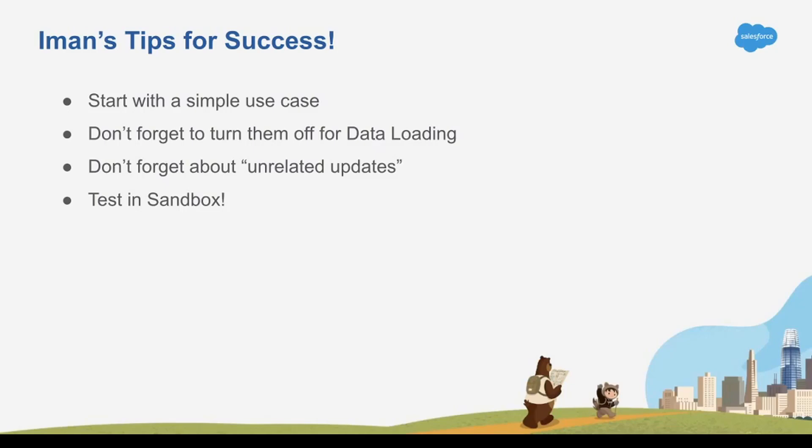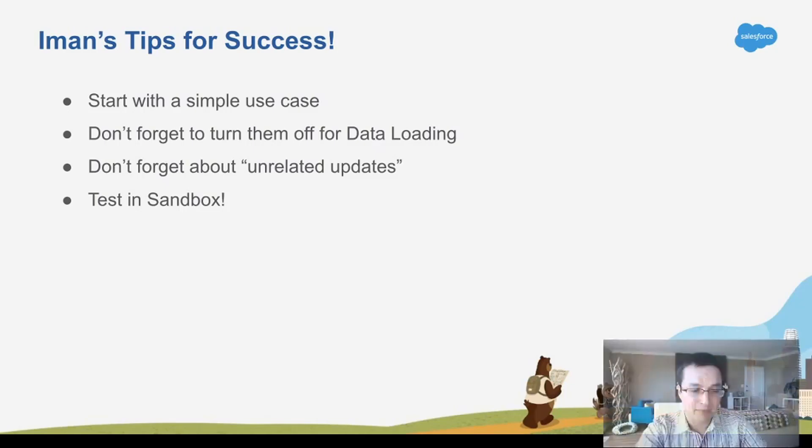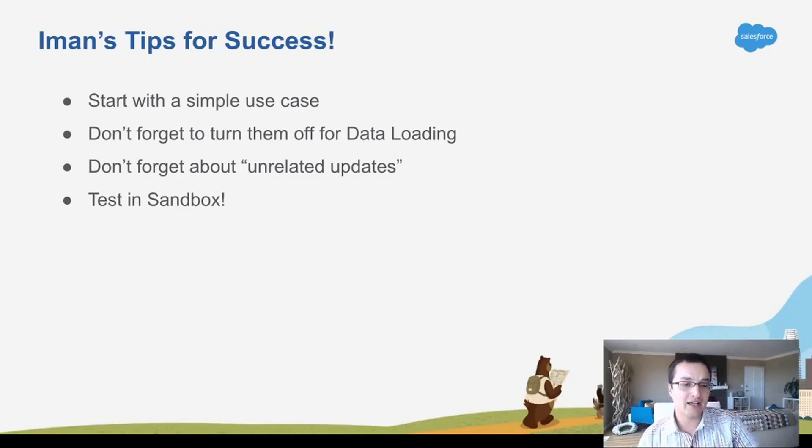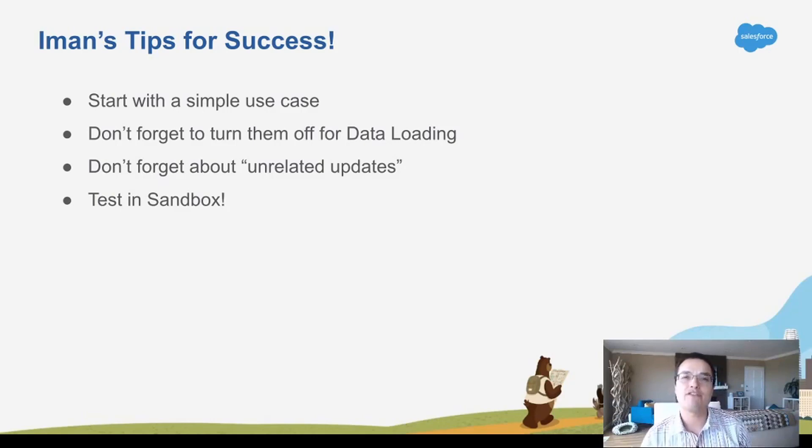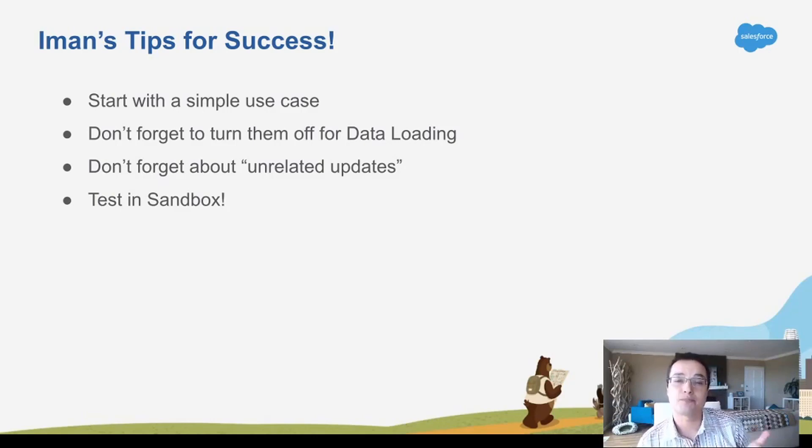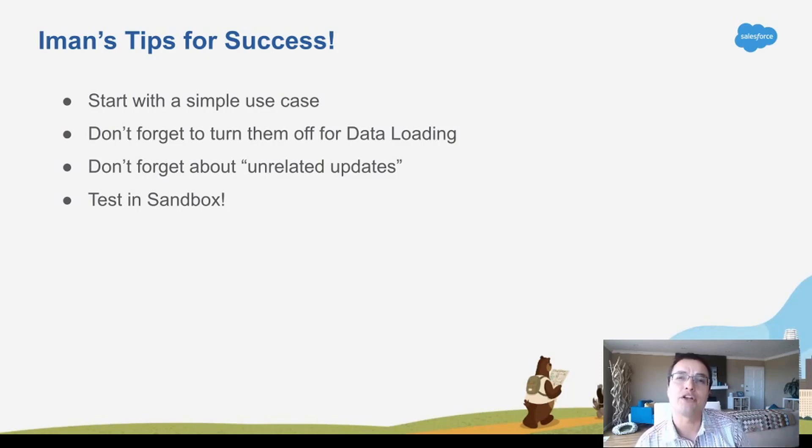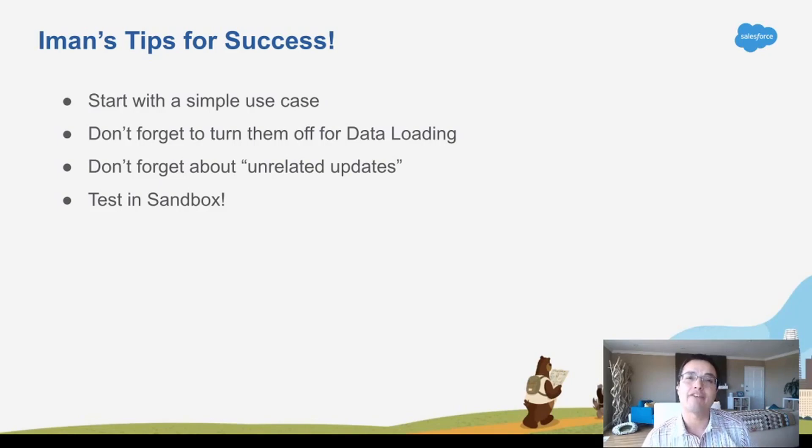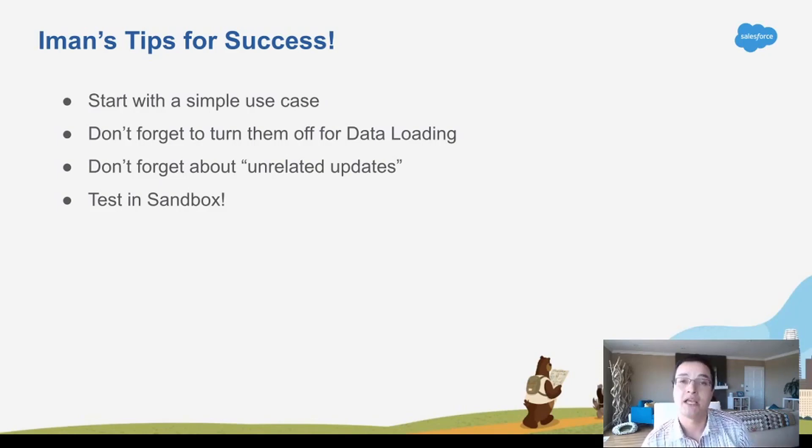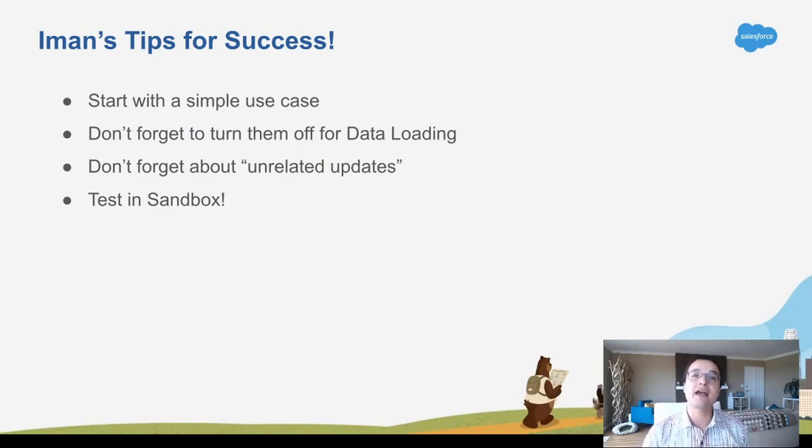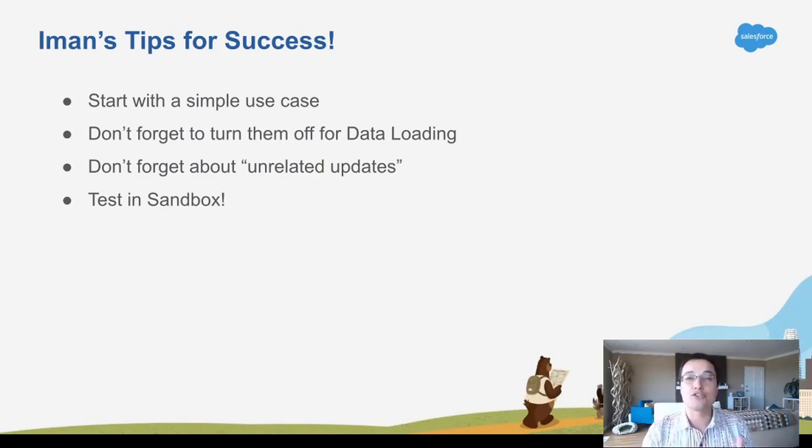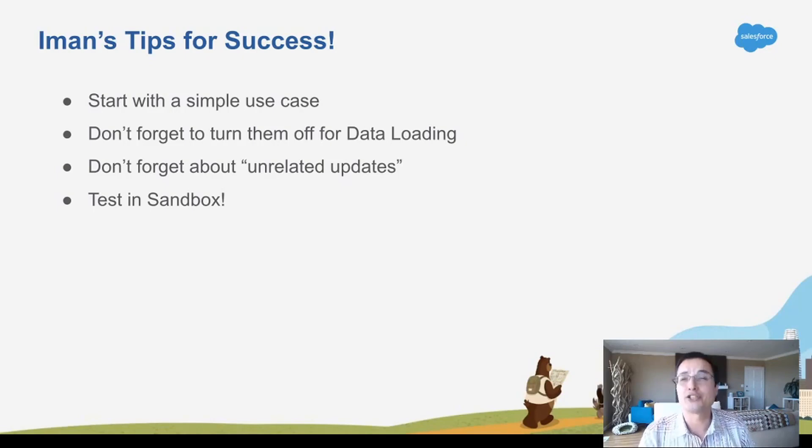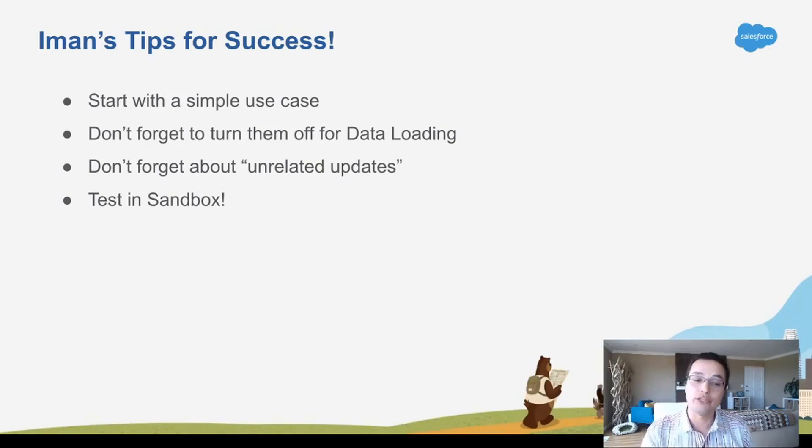Also, these rules fire pretty much any time the data gets updated. So if you have a data loader spreadsheet, and you want to load it through the data loader, and you load 500 opportunities, and you have an automation rule that fires when an opportunity is created, it's going to fire 500 times. Now, I don't know what that is. I don't know if it's going to send an email. I don't know if it's assigning a task. But you need to make sure you turn off your rule if you don't want it to fire when you load data.